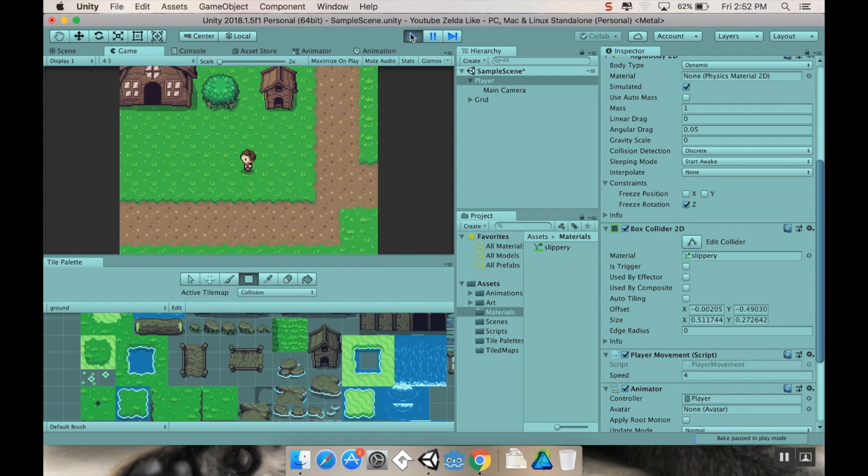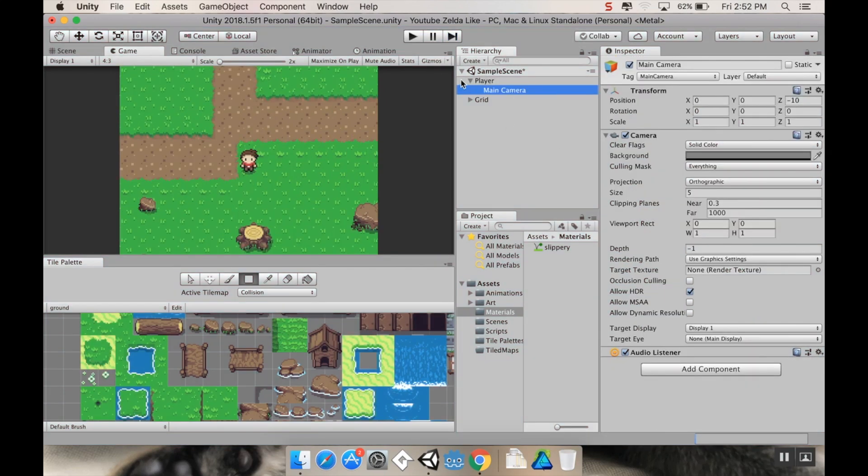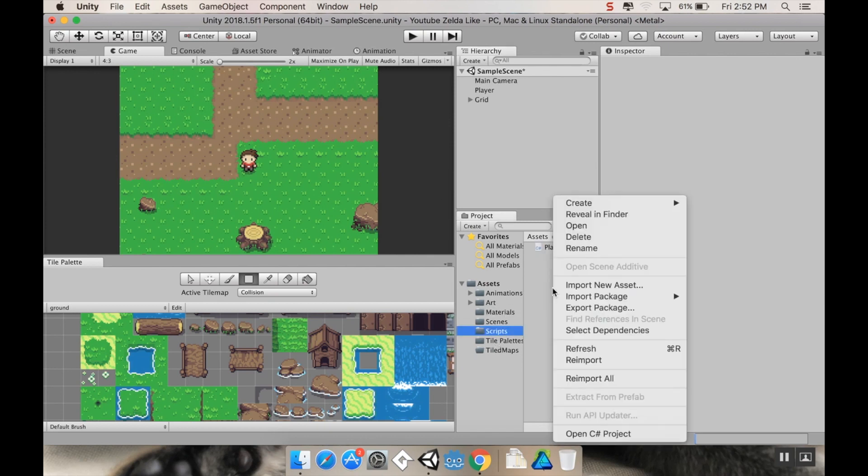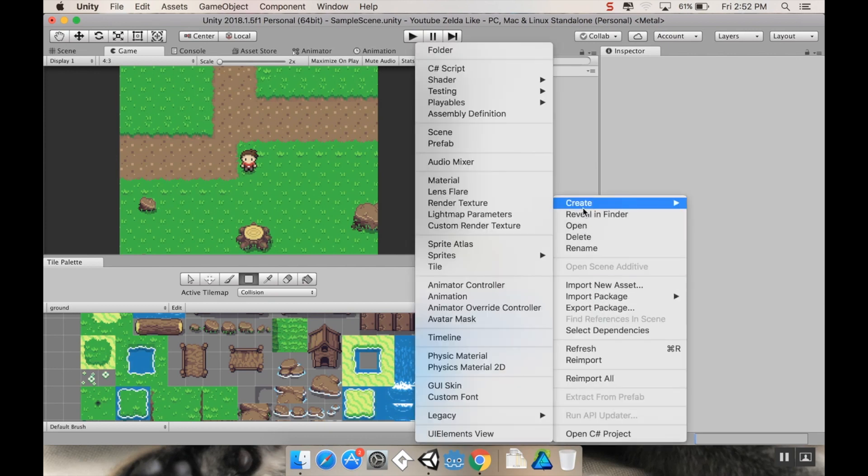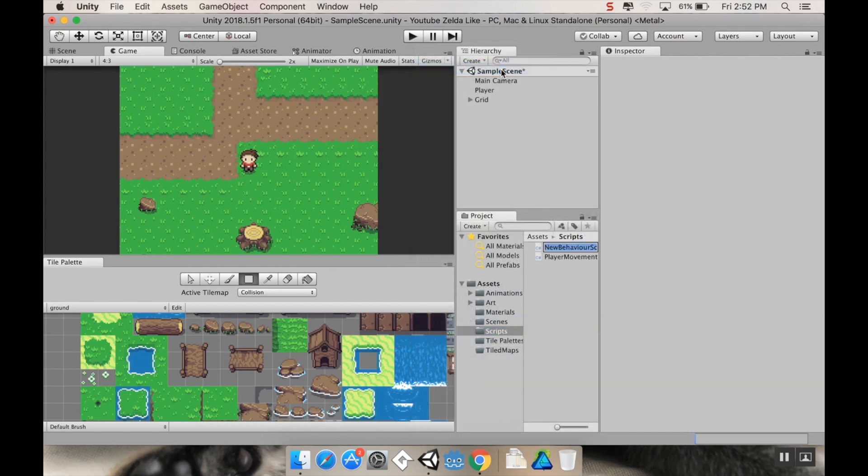So what we're going to do today is we're going to do part one of getting the camera to follow the player, and we're going to go with the simplest version of it first. First thing I'm going to do is grab my main camera and unparent it from the player. Now that the camera is freestanding, I'm going to go to my scripts folder, right click and choose create C sharp script. I'm going to call this one camera movement.